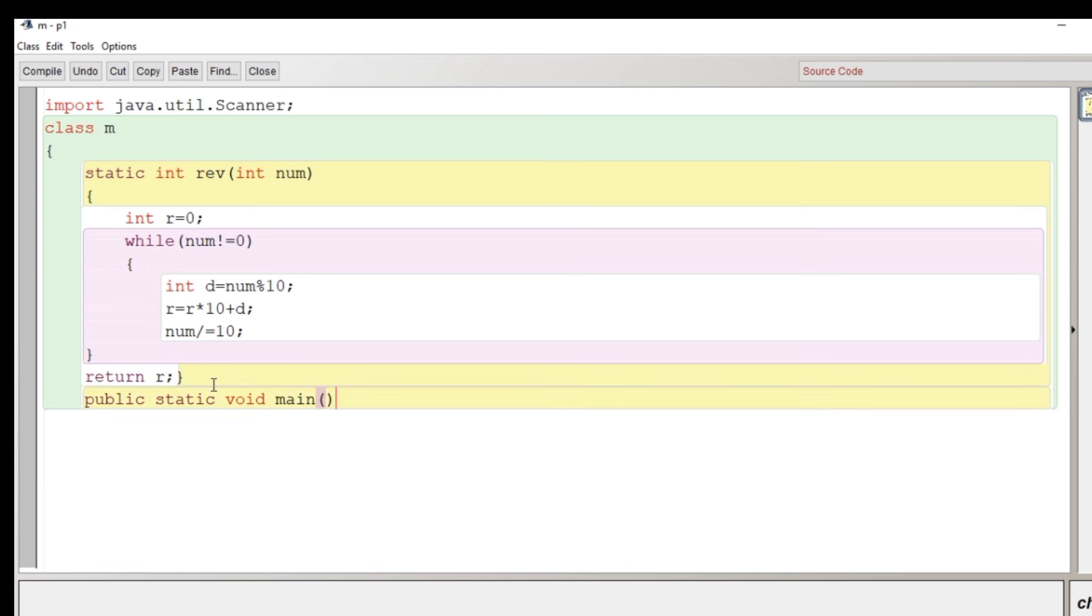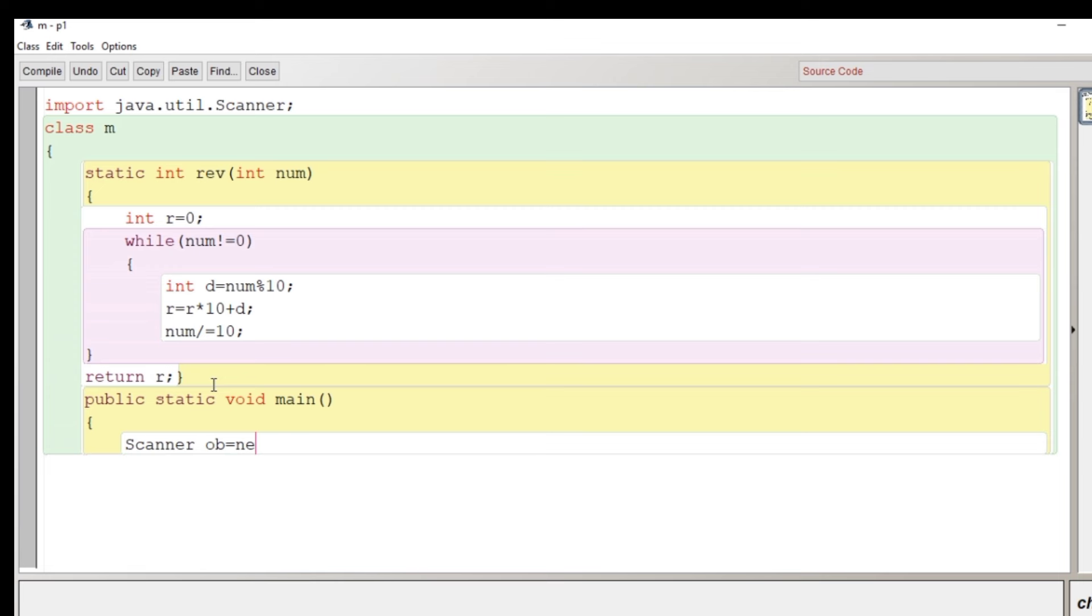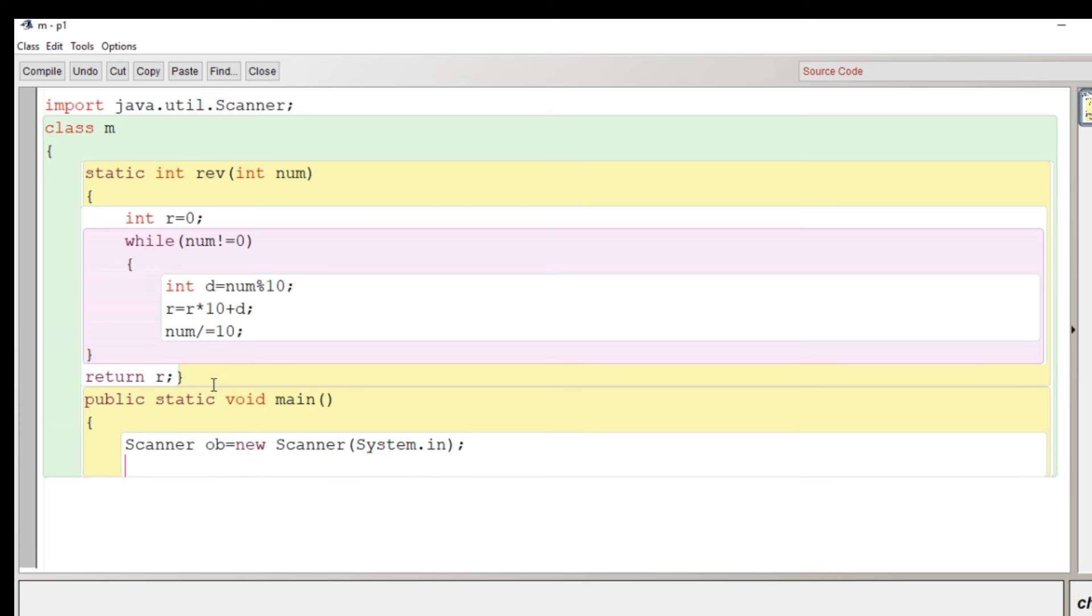Now I'll begin the main function public static void main. After the main function what we are going to do we'll create the object of scanner class so that we can take input from user. Let's create the scanner class object and then we'll provide a message to user to enter a number.